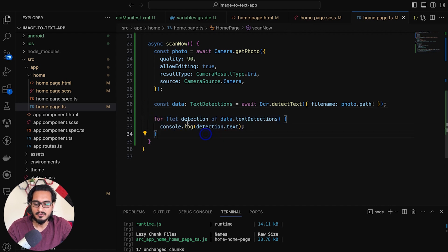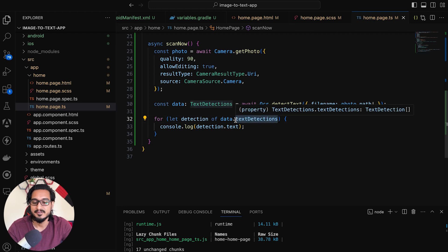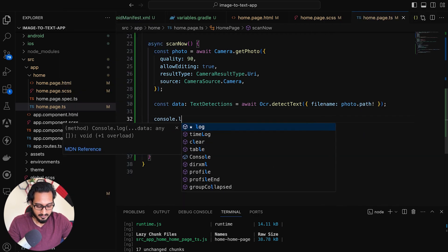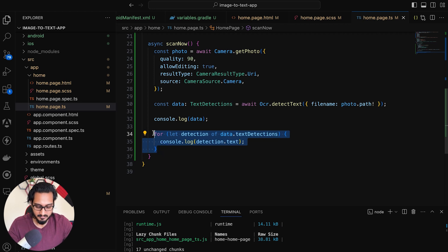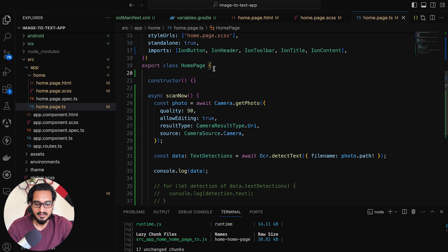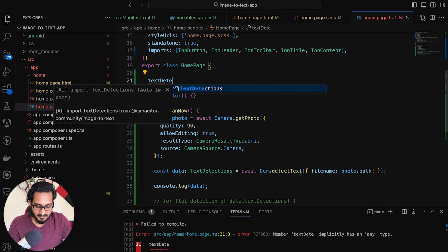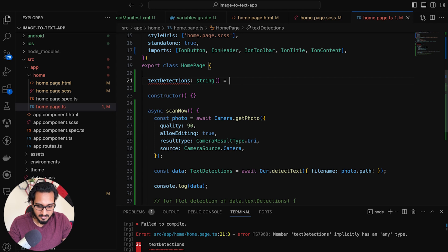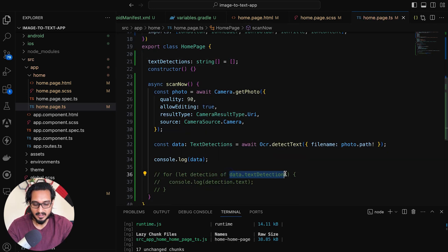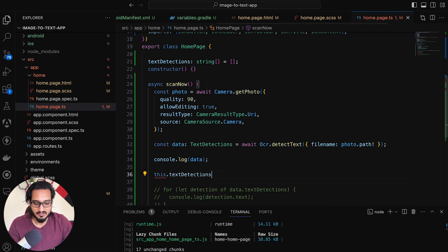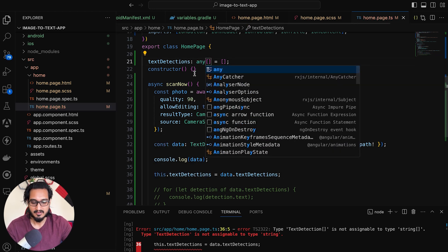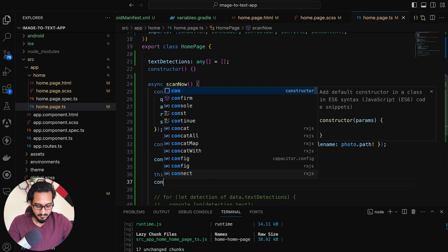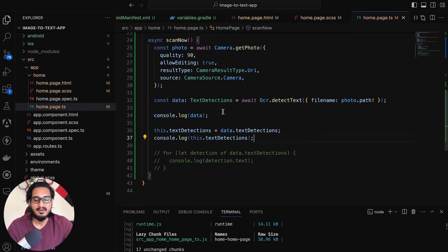A for loop is being used to console log the data because the result will be an array. I'm going to comment out the console log and instead show the results in the HTML. For that, I'll have an array called textDetections of type any array, initially set to an empty array. I'm going to pass the value from the data into that textDetections array. You can also log the value of textDetections if you want. Once you do that, our job here in the TypeScript is done.